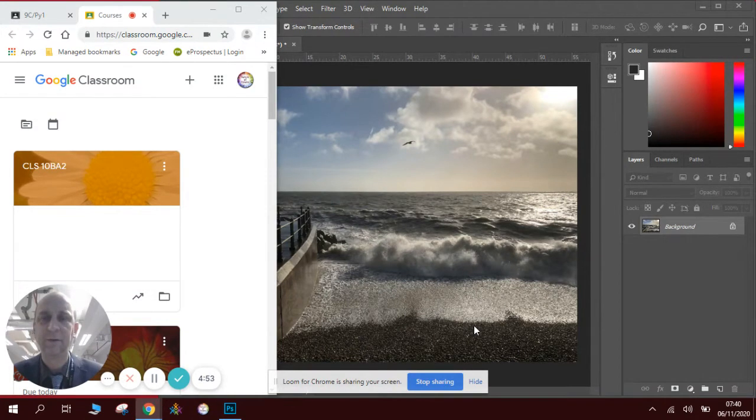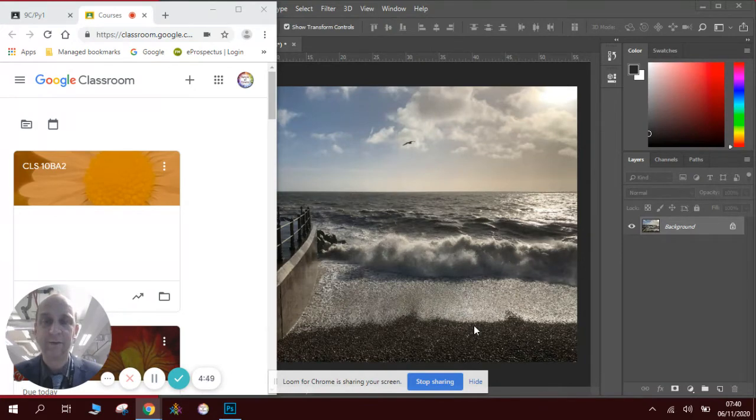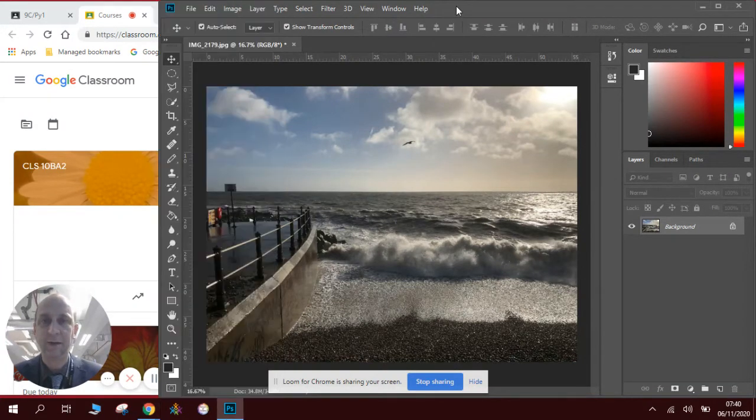I'm just going to show you how to use the rule of thirds in your composition techniques if you're taking a photograph and you want to make it slightly more visually pleasing.